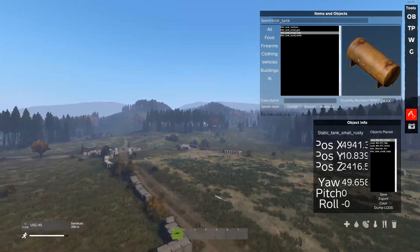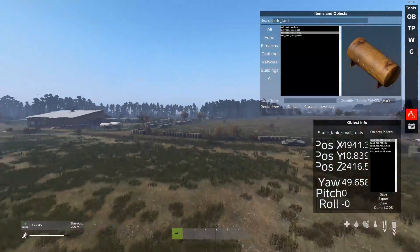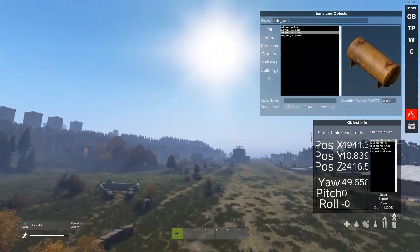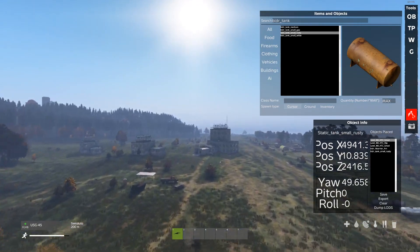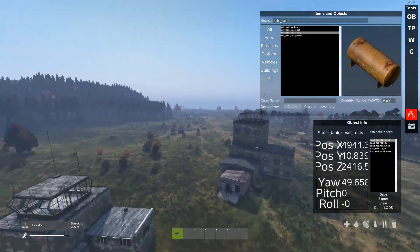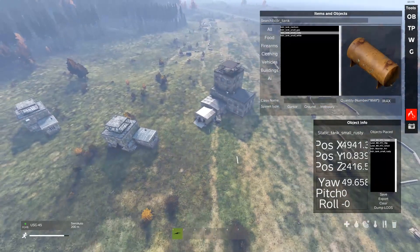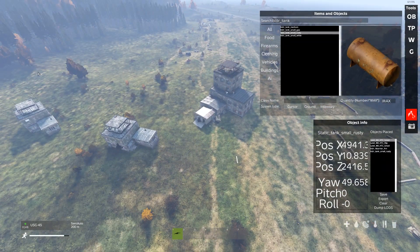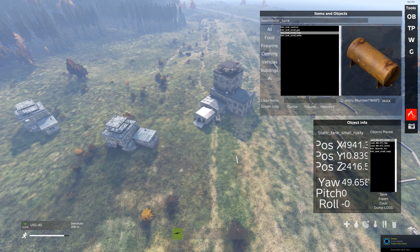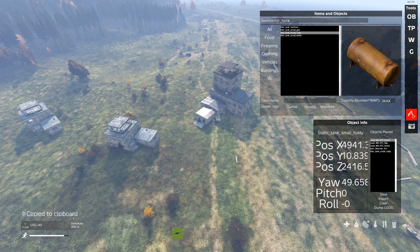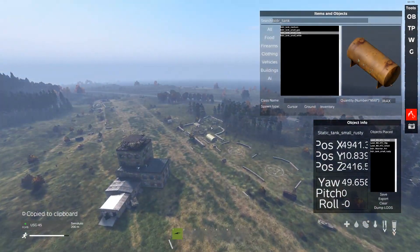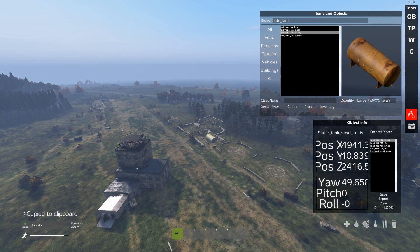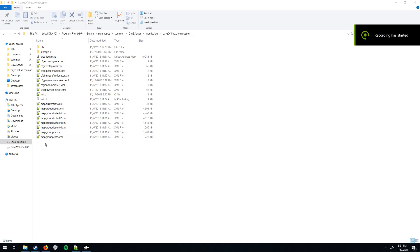Alright, and once you've spawned in all the stuff you want, and put it where you want, sorry for my language, all the stuff you want, and put it where you want. Let's say for whatever reason, this is good to you, you like this. What you're going to want to do is hit Control-S, and it's going to say copied to clipboard. What you're going to do then is you're going to tab out.